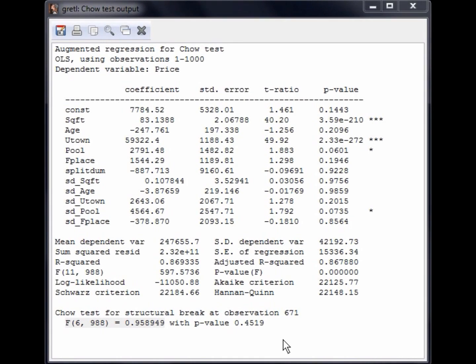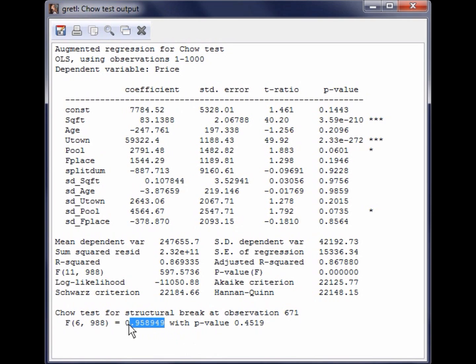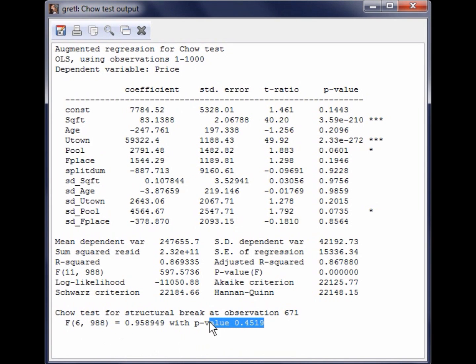A new window pops up with the results of the Chow Test. The test statistic for the Chow Test is located at the very bottom of the Chow Test output. We will use the F-test to perform the hypothesis test. In this case, F is equal to 0.9589 and has a p-value of 0.4519. This means we fail to reject the null hypothesis and conclude that there is no structural change between houses that are 0 to 10 years old and 11 years old or older.